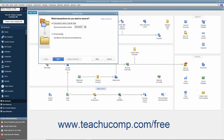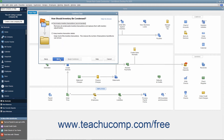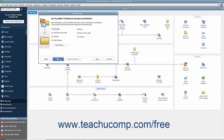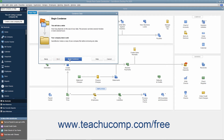Then continue answering questions in each screen and clicking the Next button until you must back up the company file and begin the condense procedure. At that point, click the Begin Condense button.